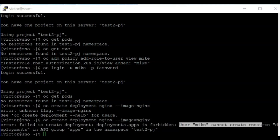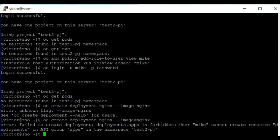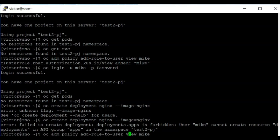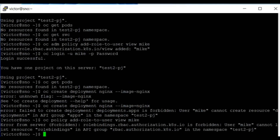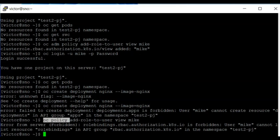This user cannot create resources. You might be wondering why I used oc adm policy — if you don't want to use oc adm policy you can also use oc policy to do this. Basically, oc policy is used mostly by non-admin users, while oc adm is used by admin users.